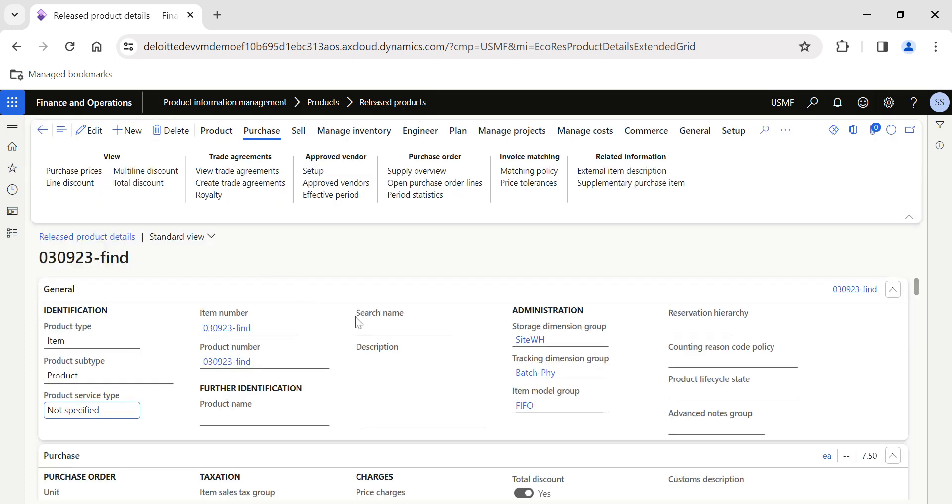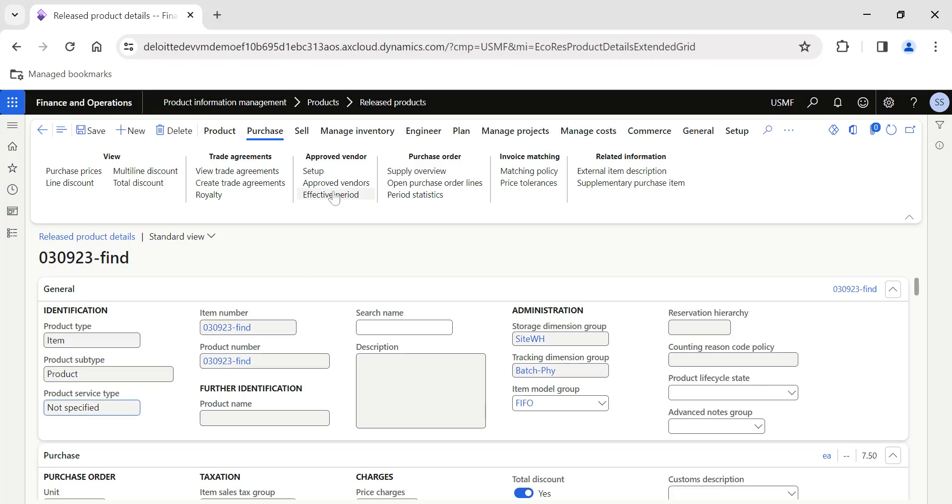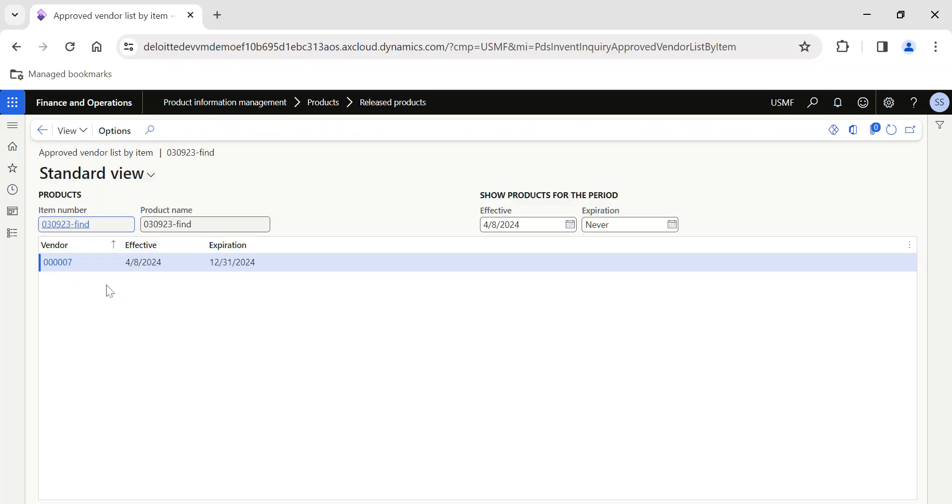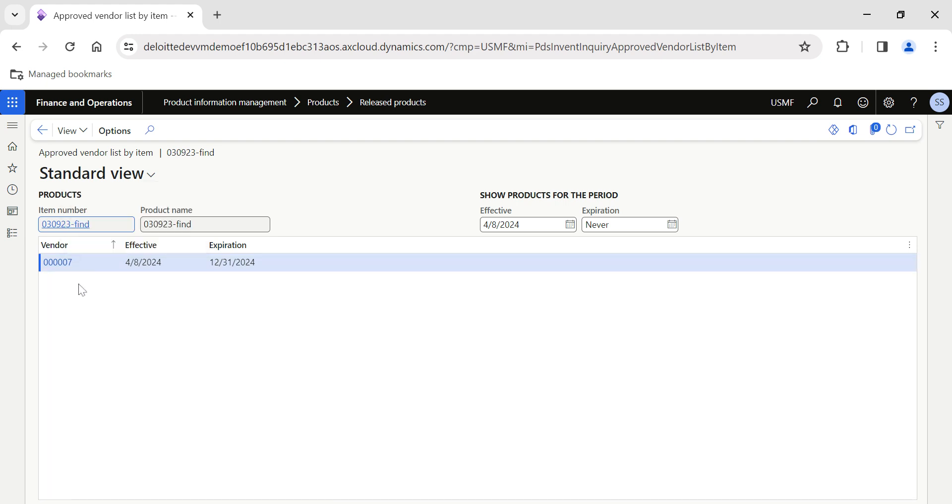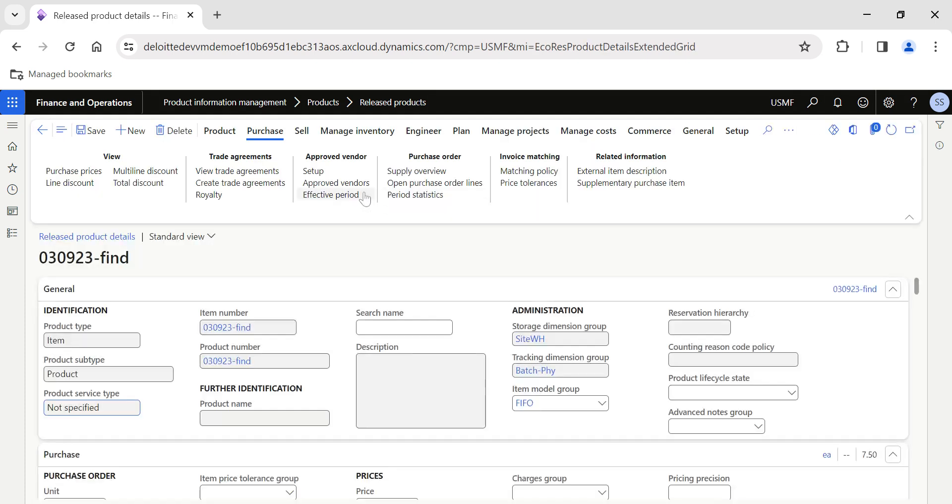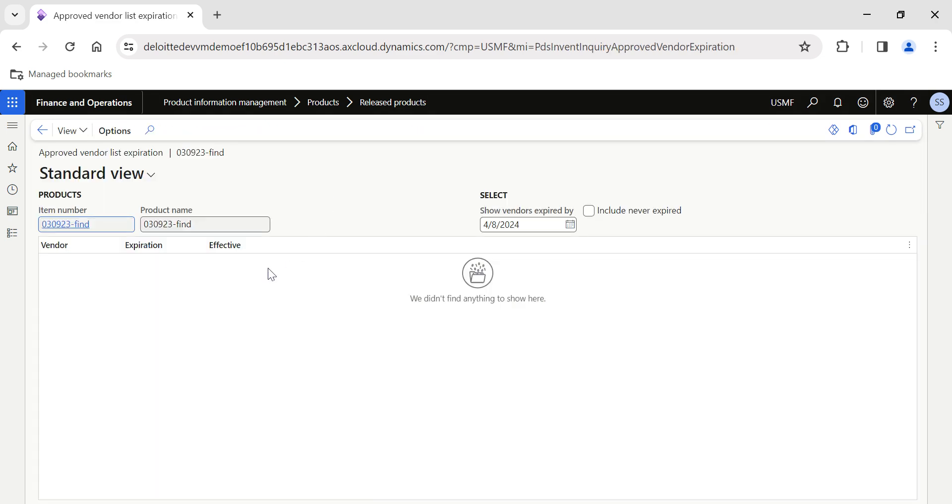If you click on Approved Vendors, then whatever vendor Contoso 007 we have configured, it comes over here. Users will not be able to edit it. Sometimes users will be given access only to view the approved vendors, but the roles and rights level we will be able to control who - generally the purchase managers - will do the setup.